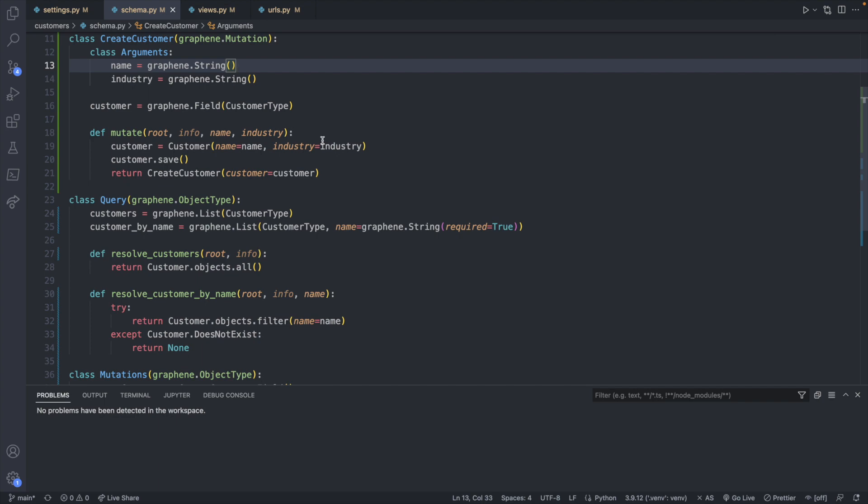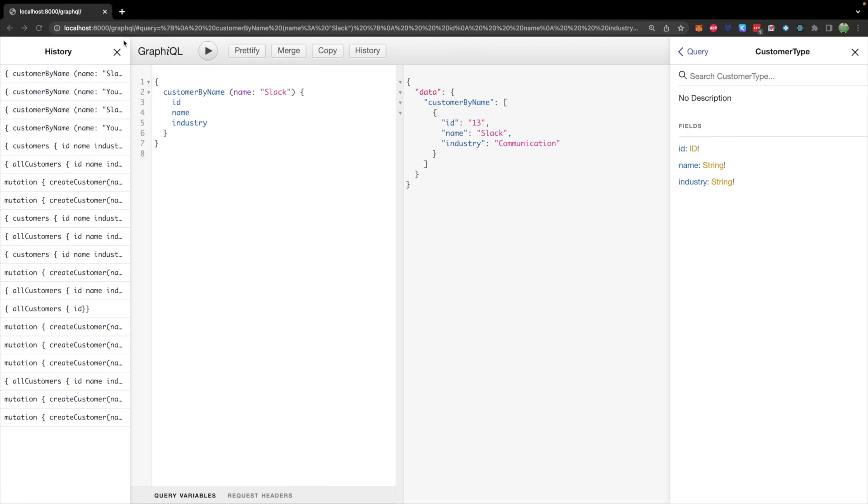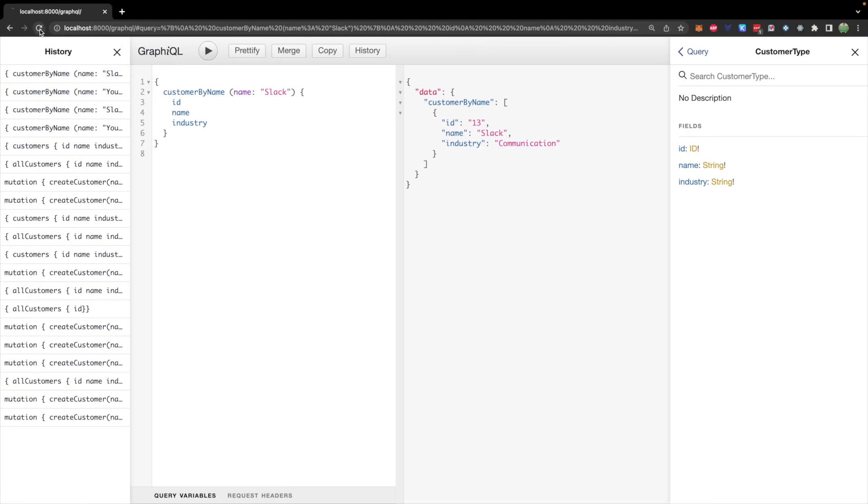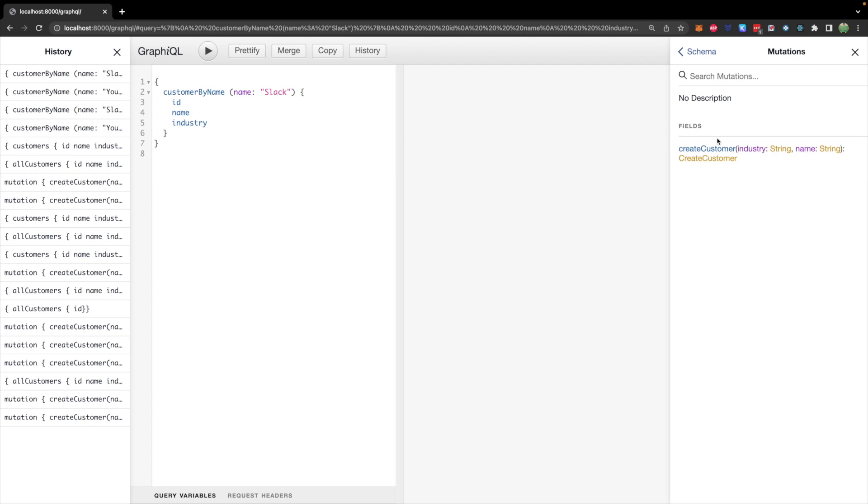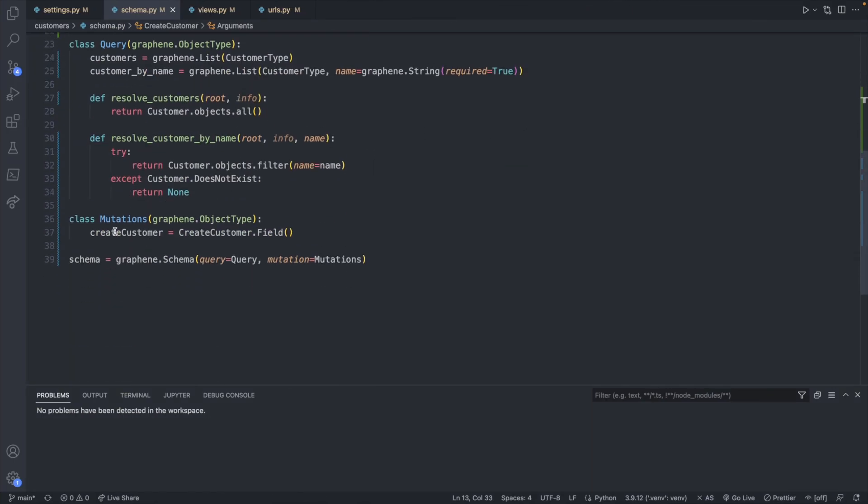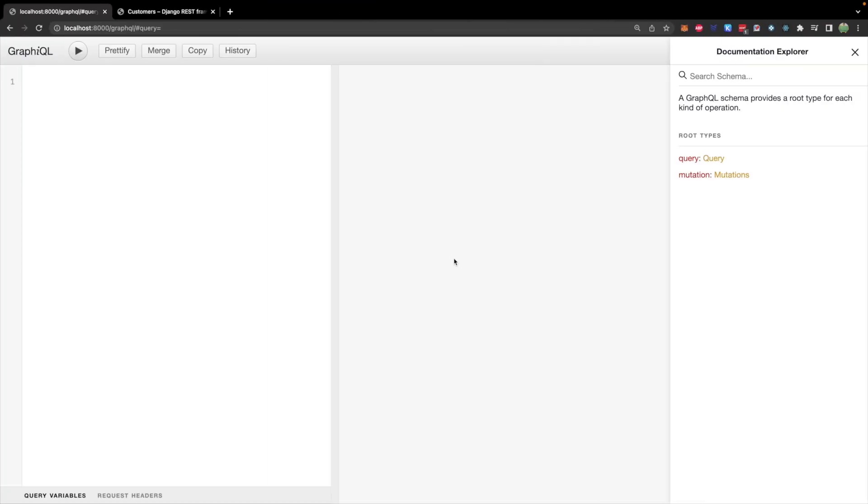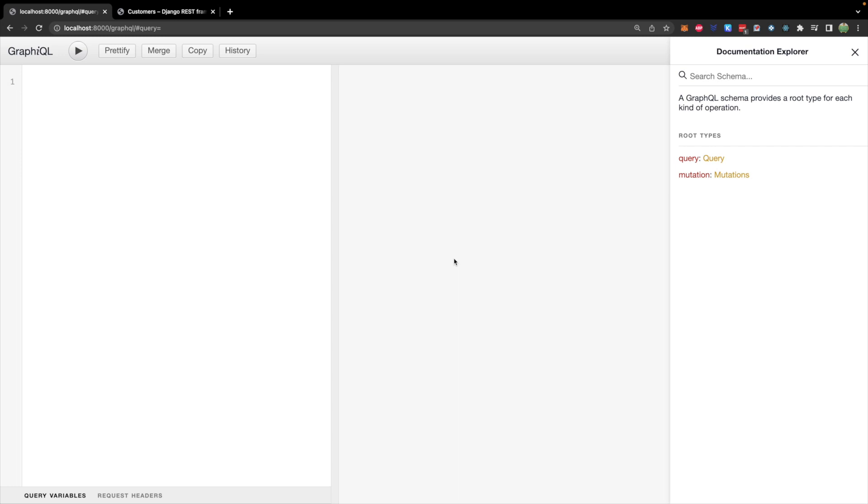So let's save all this and make sure I'm not completely crazy. We'll go over to our site and we have a new root type, which is mutation. So we can go into this. We have the fields create customer. If you want to allow the users to do something else, you will just go ahead and create a new field, which you will see down here in the mutations class.